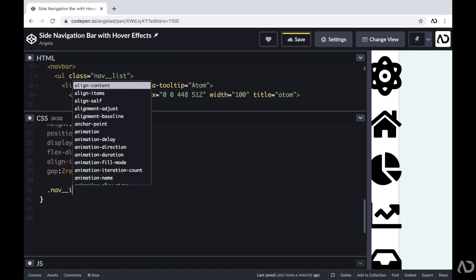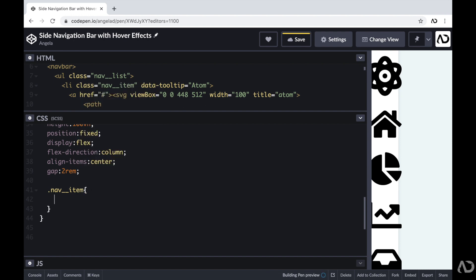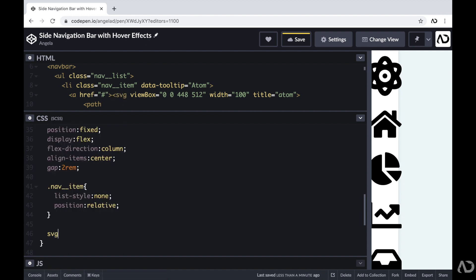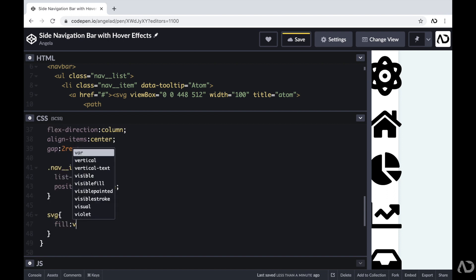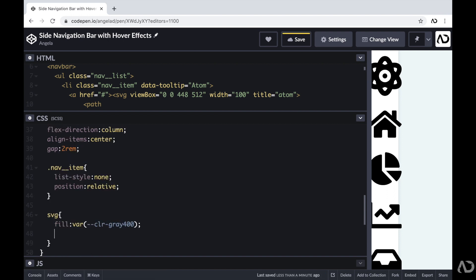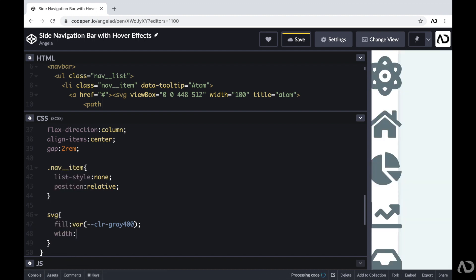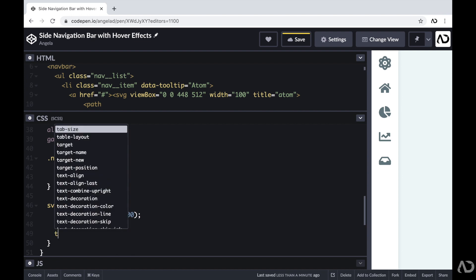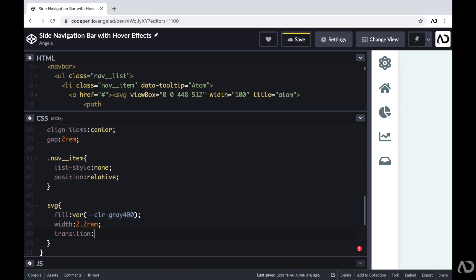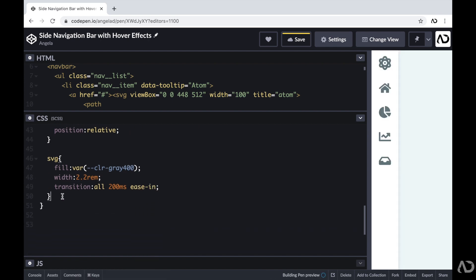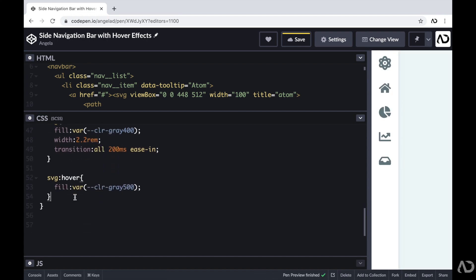Underneath the nav-list, I'm going to reference the nav-item. For this nav-item, I'm going to set the list-style to none and the position to relative. Then I'm going to work on the SVGs — within that nav-item I'm going to reference the SVG and set the fill to a particular gray color and fix the width. I'm also going to apply a hover effect for this SVG, so I'm adding a transition of 200 milliseconds ease-in. For that hover effect, I'm just going to modify the fill and make it a slightly darker color. Now if I hover over it, we can actually see the effect.